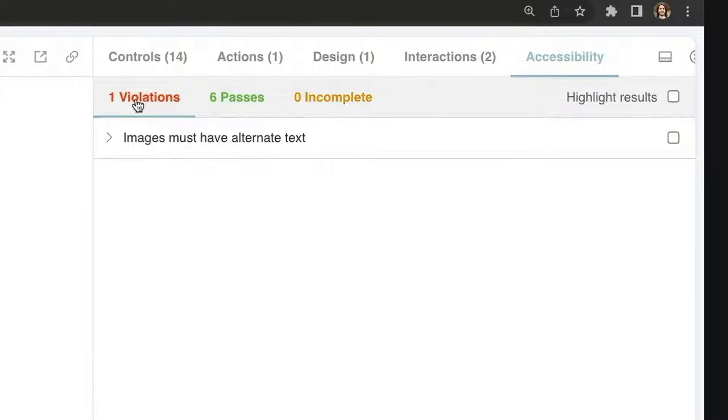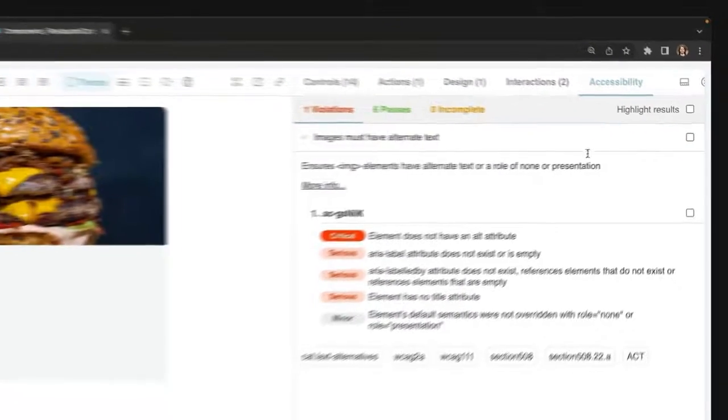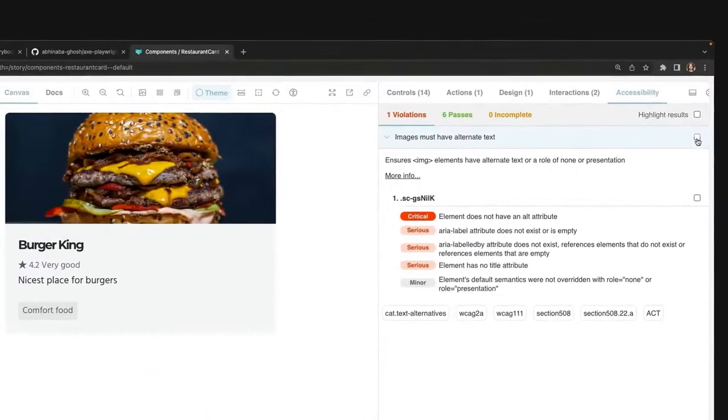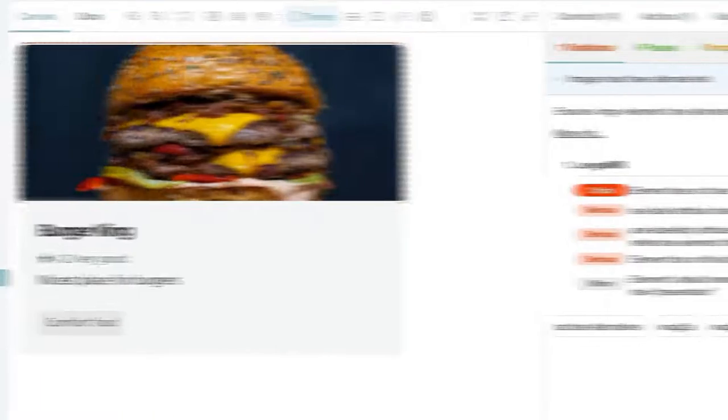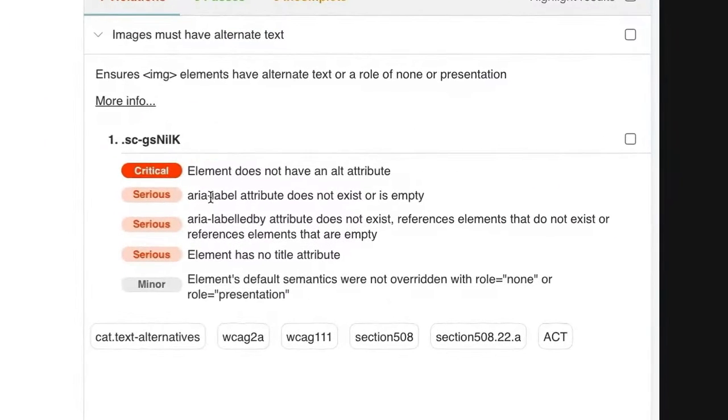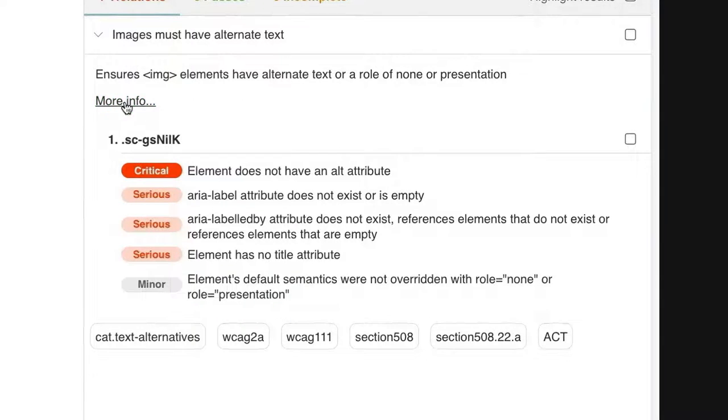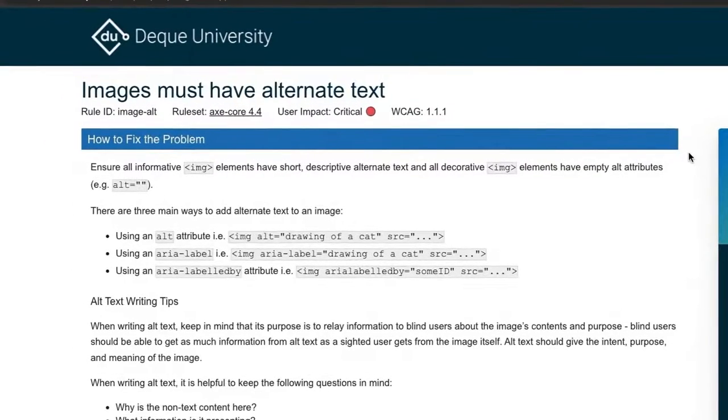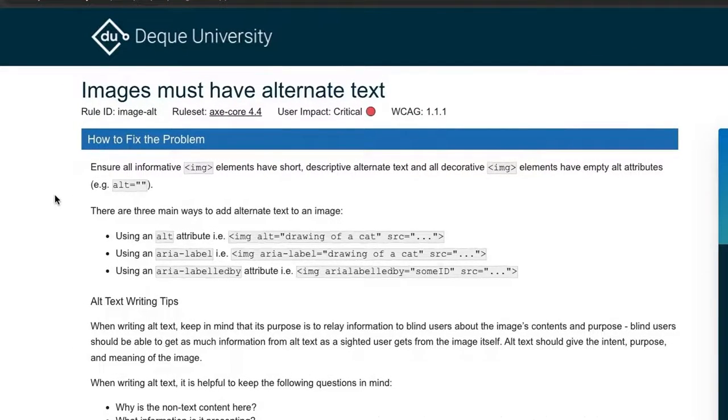And over here, you see the violation. So once we expand this, and also we can click here to highlight the element which has the accessibility violation, we get the explanation of what is going on together with the priority of the issues. And not only that, we actually have a link that explains us further and educates us exactly what is the issue and how to fix the problem.